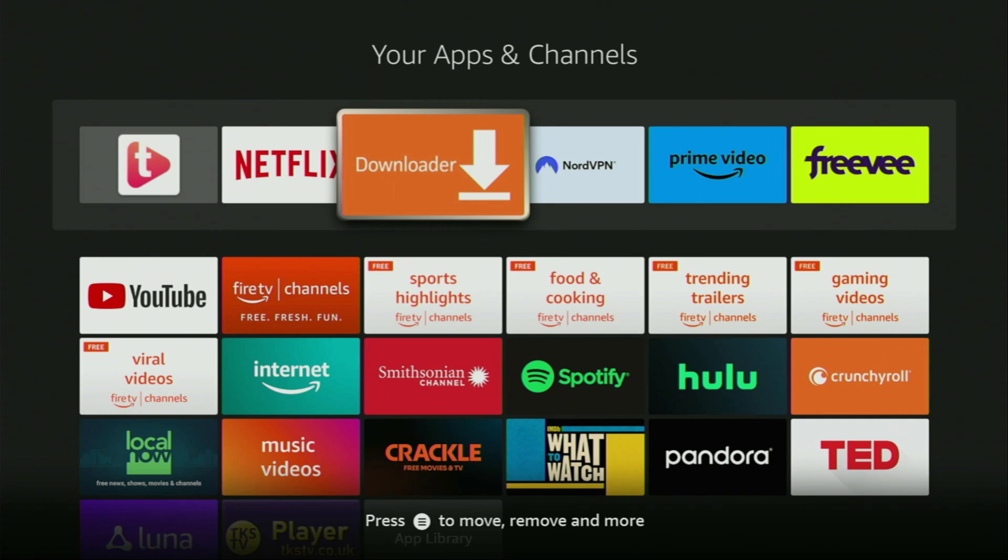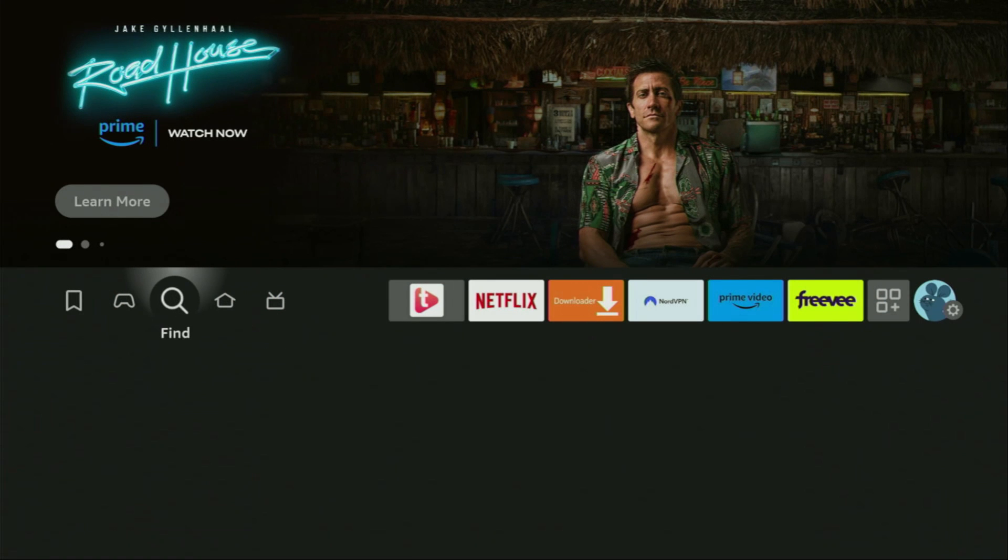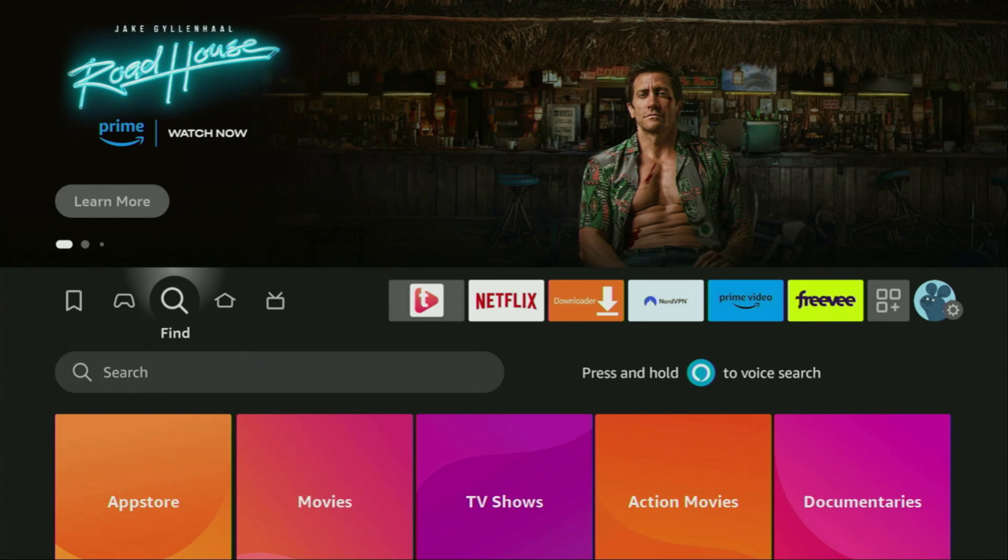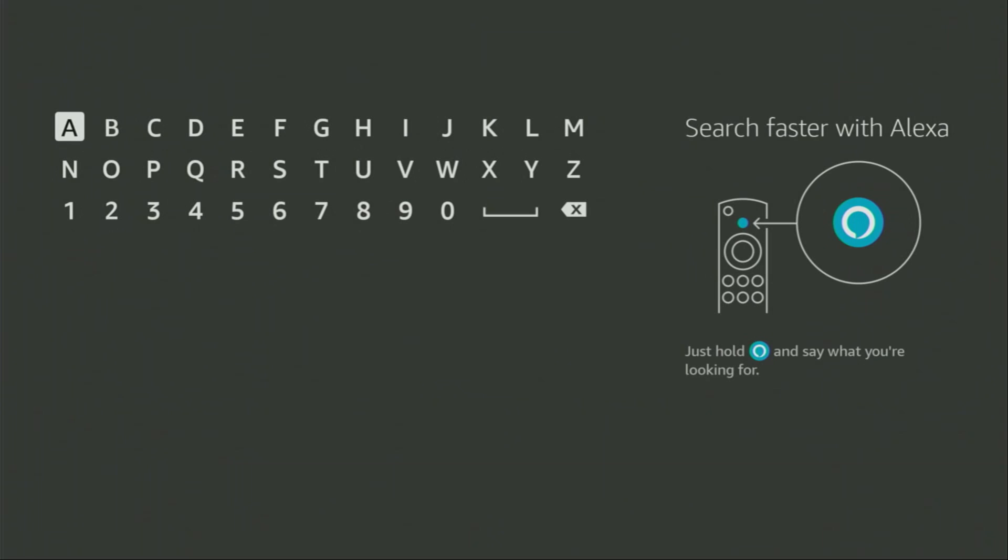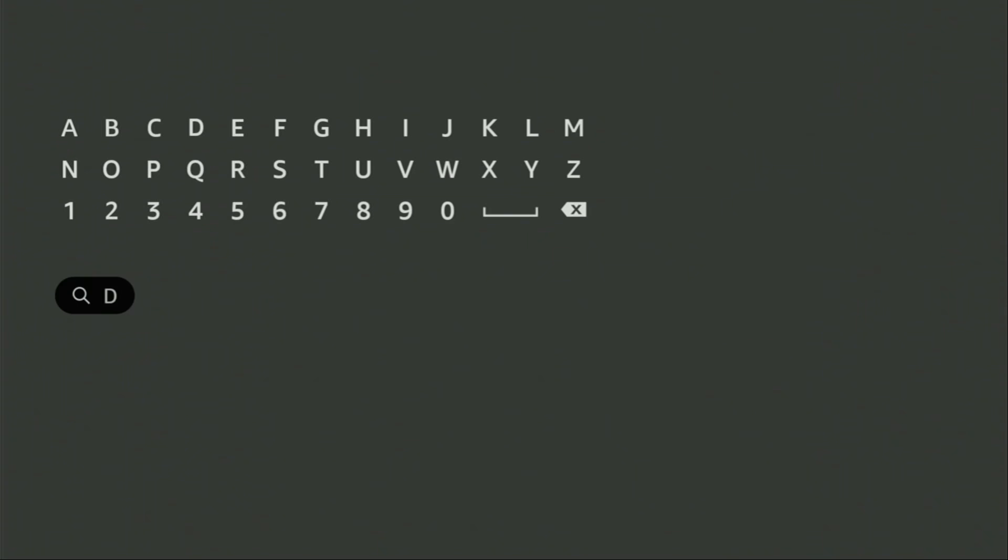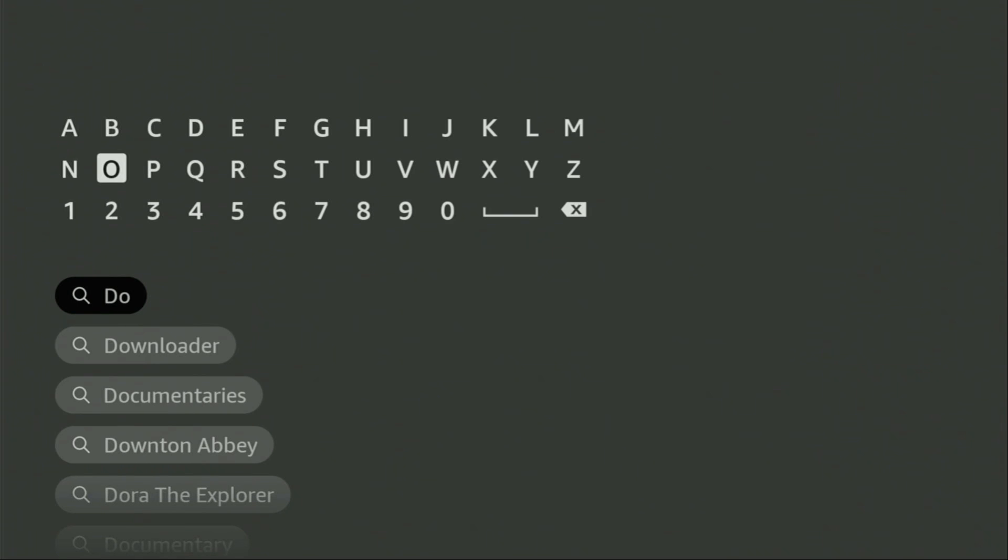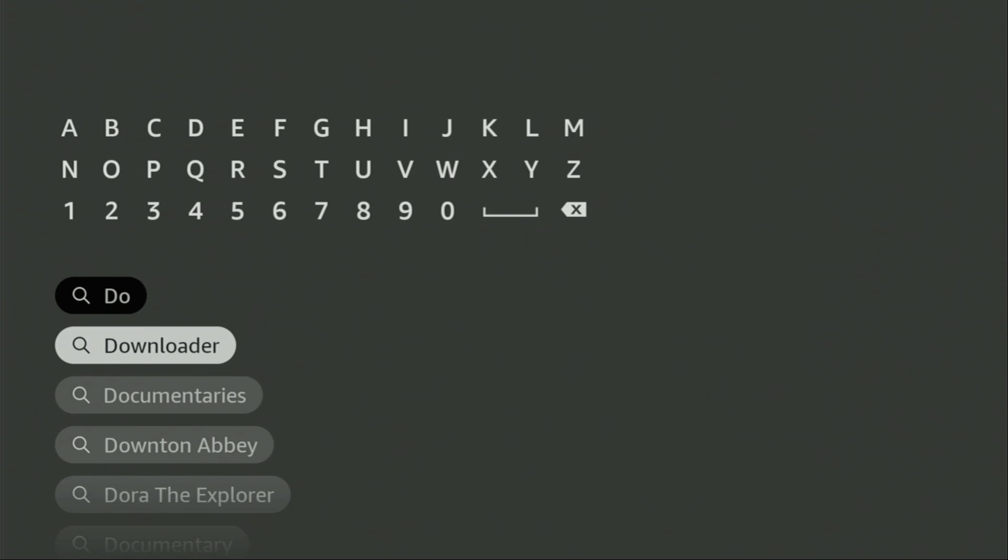First of all, you have to get an app called Downloader. You can get it for free from the official Amazon App Store. Just go to search on your device. Here it is. Open the search bar and start typing Downloader in the search. Usually, there's even no need to enter the whole name of the app because as you can see, Downloader has already popped out for us at the bottom.